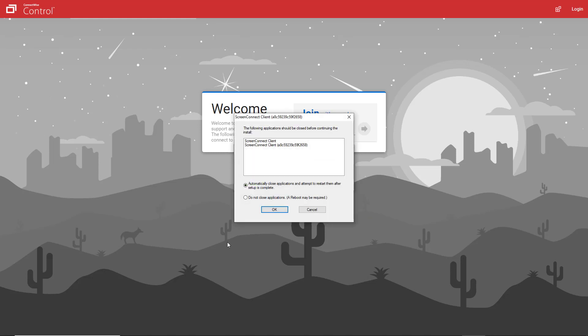As a host during a support session, I can also visit my Guest page and download the installer to install a permanent access agent on the Guest machine.